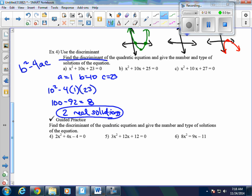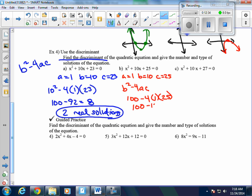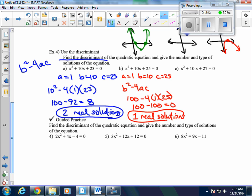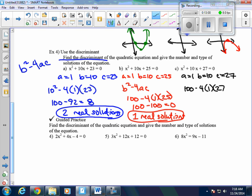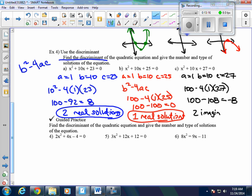For the second equation, a equals 1, b equals 10, c equals 25. We compute 100 minus 4 times 1 times 25, which is 100 minus 100, equaling 0, so we have one real solution. For the third equation, a equals 1, b equals 10, c equals 27. We compute 100 minus 4 times 1 times 27, which is 100 minus 108, giving us negative 8, so we have two imaginary solutions.